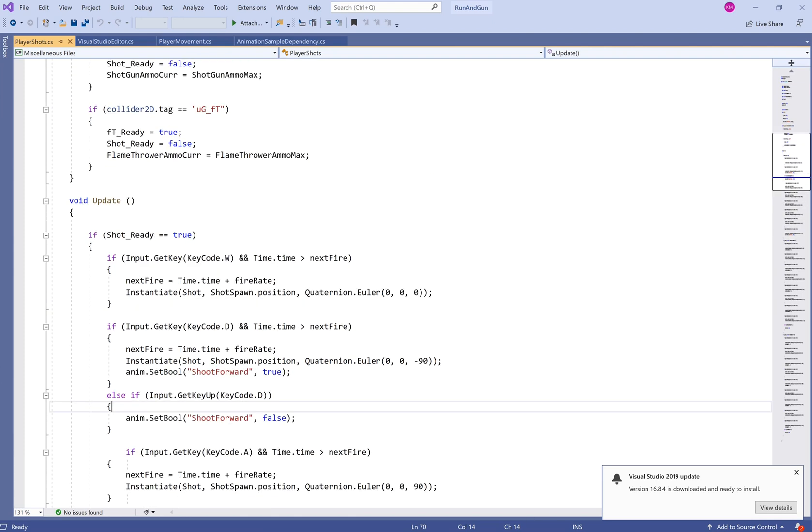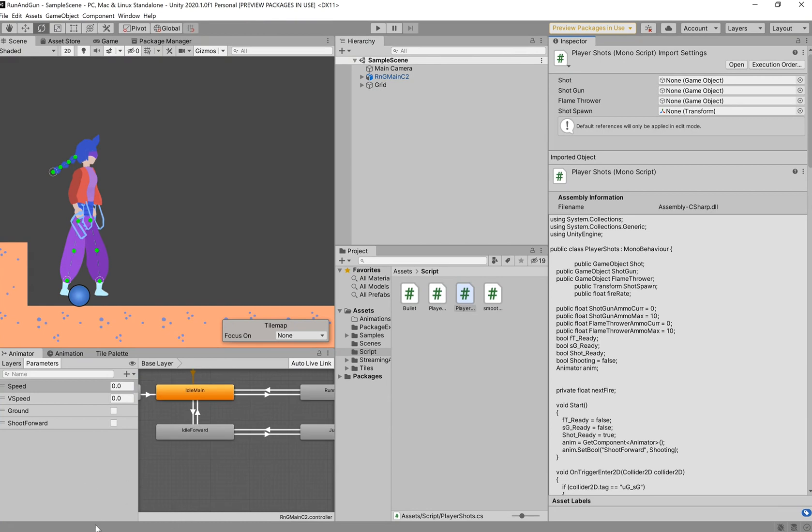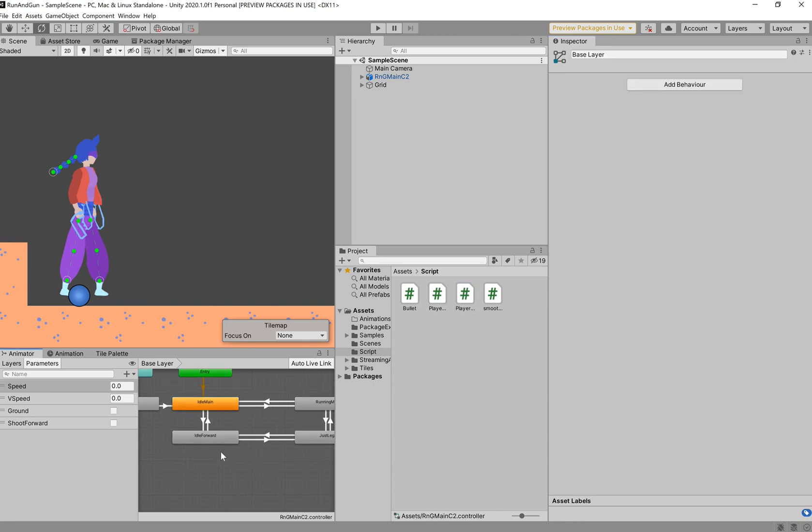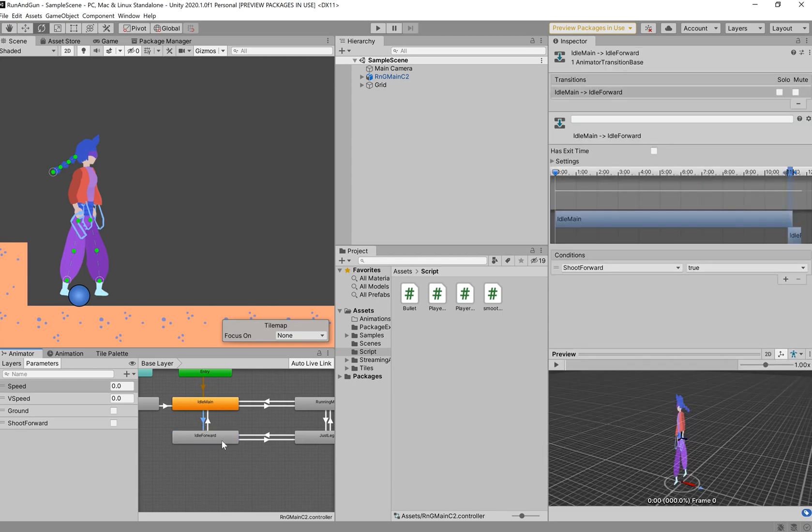Once you've done that, just save your script and then go back into Unity. And your parameter should be pretty much good to go, ready to use. I'm not sure. I've never done it in the order of making the parameter, then editing the script. So, I'm not sure if there'd be an error. But if there were any errors, just clear them now and make sure that it's spelt the same, both in Unity and in your script.